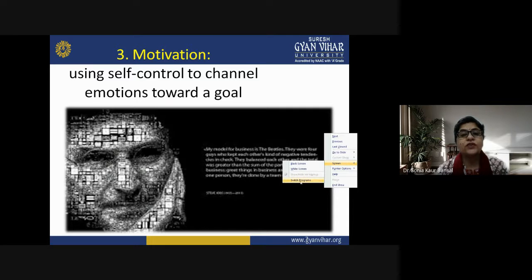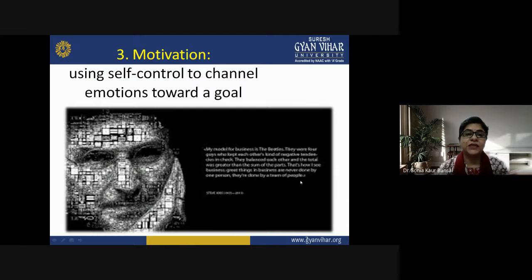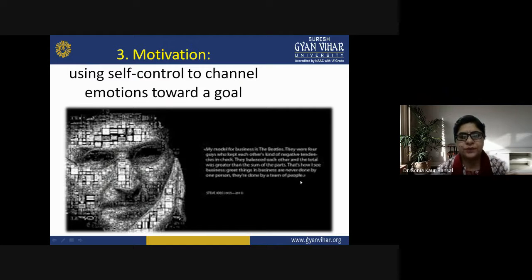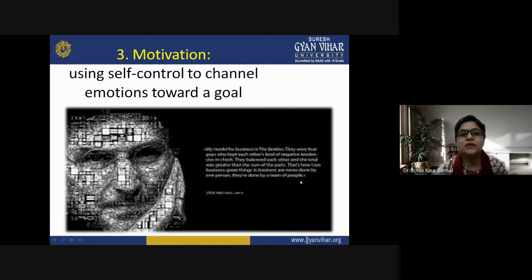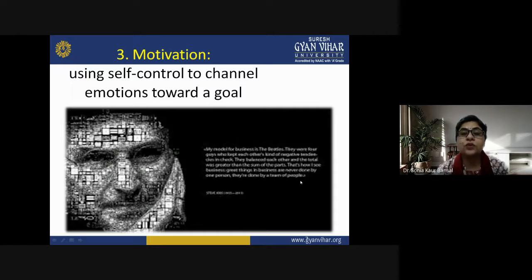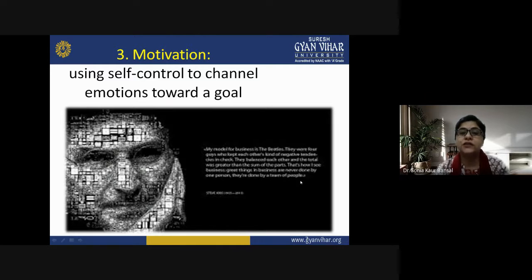Motivation means using self-control to channel emotions towards a goal — that is really very important. Every time, you will not be with your children, and nobody is going to be with you all the time, so you have to internally motivate yourself to control and direct your emotions toward a goal. If you are only externally motivated and do not understand the concept behind your goal, it would be rather difficult to pursue it continuously.